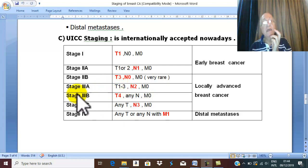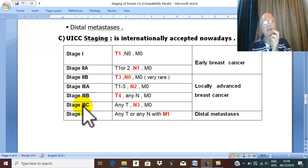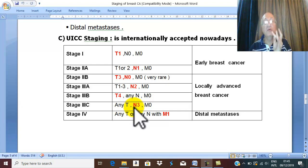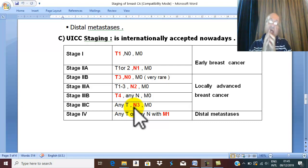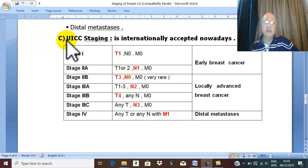To summarize: the main event in stage 3B is T4. The main event in stage 3C is advanced lymph node affection — infraclavicular, supraclavicular, or internal thoracic, which was called in the past internal mammary lymph nodes. This is the UICC staging.